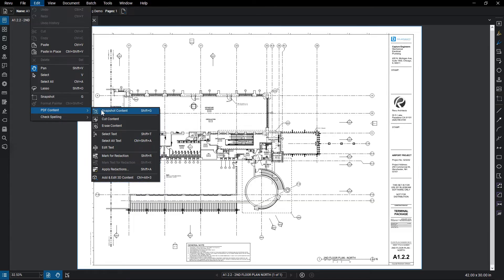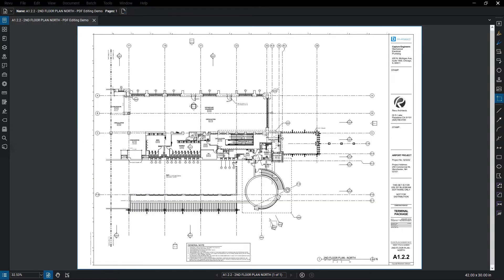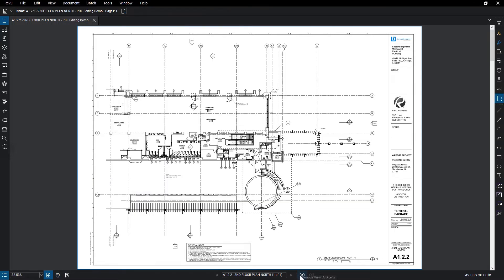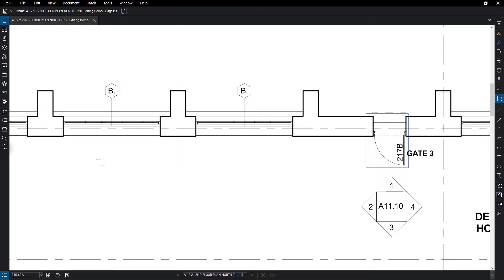The Snapshot Content tool lets you select an area of the PDF and copy all of the content in the selected area, whether it is Vector, Raster, Markup, or Text. You can then paste this content elsewhere in the document.